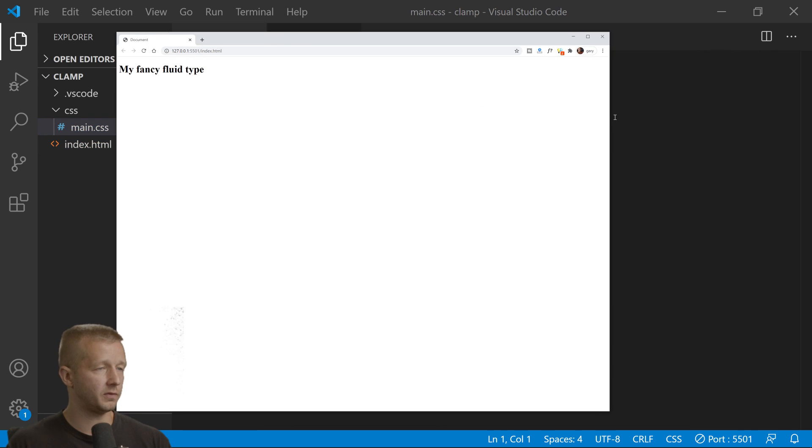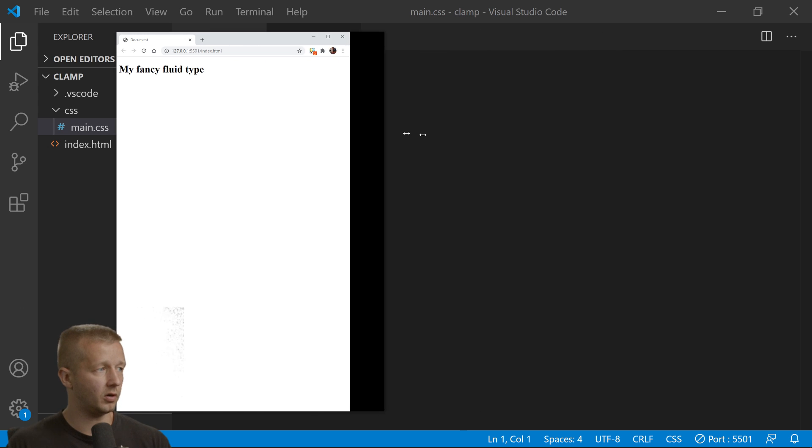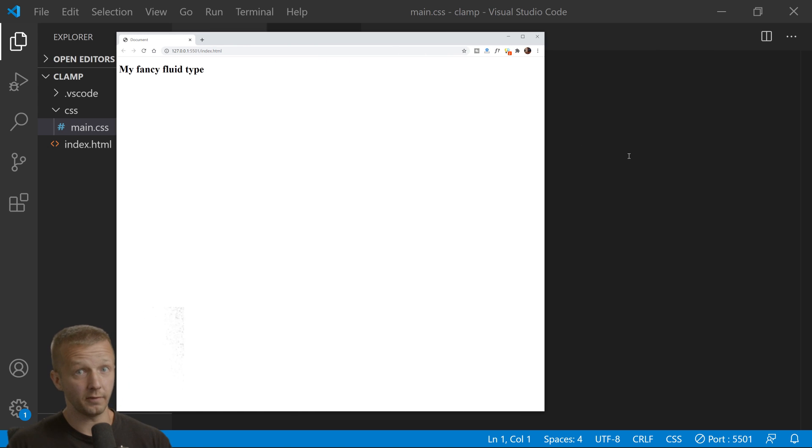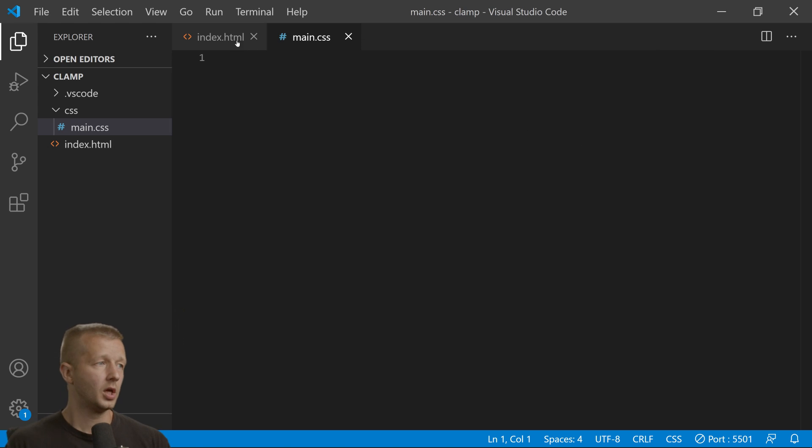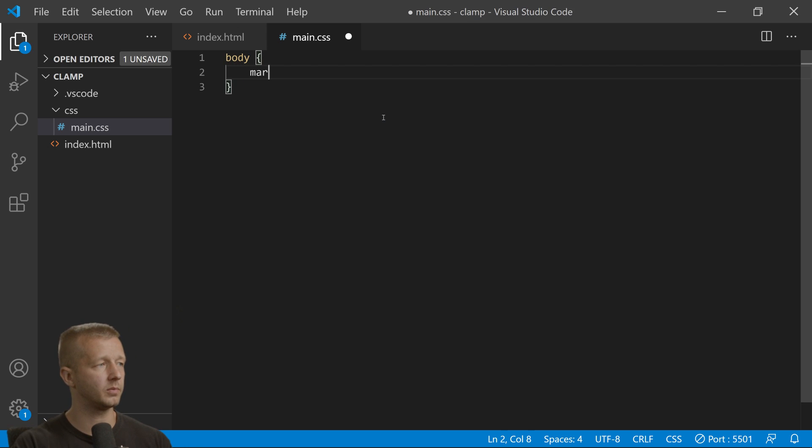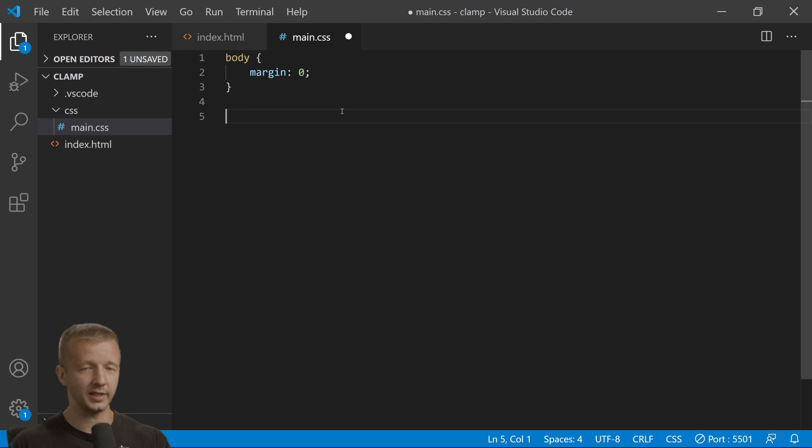My fancy fluid type—of course it's not fluid at all because that's the default behavior. First, I want to put body margin: 0 because I'm very anal about that.